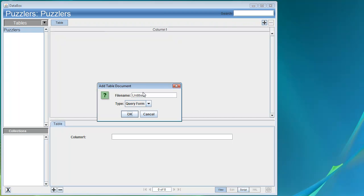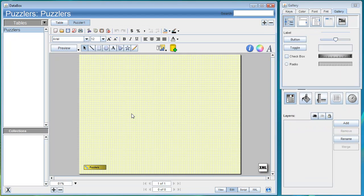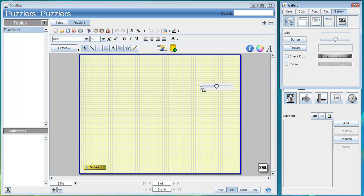With a default table in it that we can use to attach table documents to, we'll go ahead and create a new table document, and we'll call this Puzzler 1. We'll leave it as a standard form. This brings up a new document inside the Databox editor window.